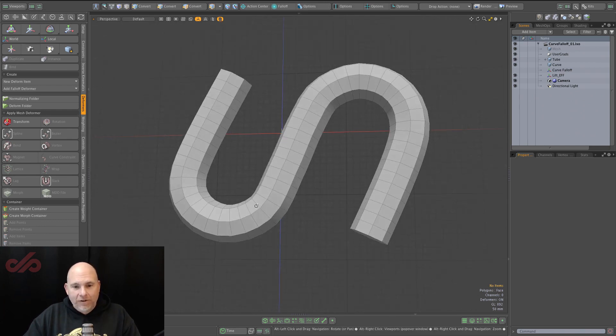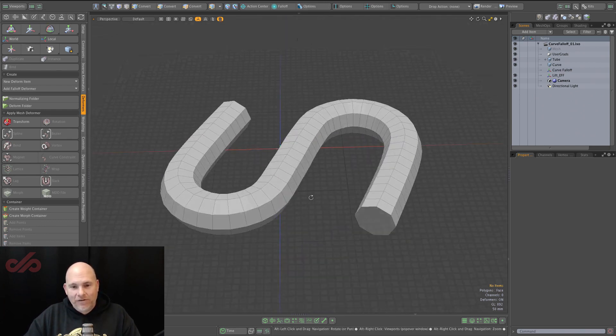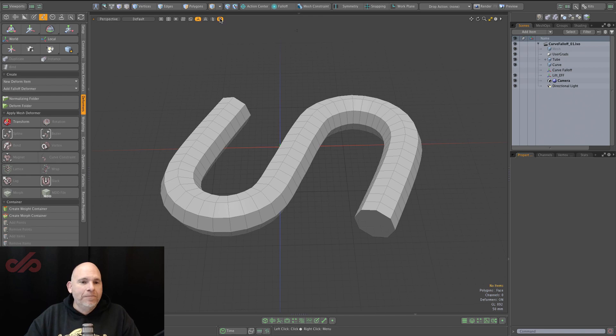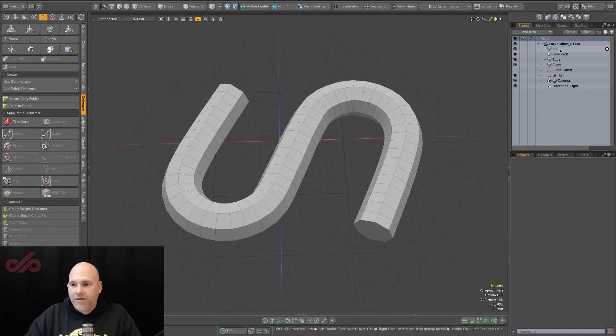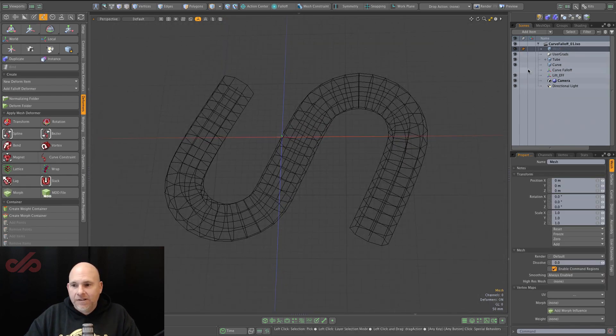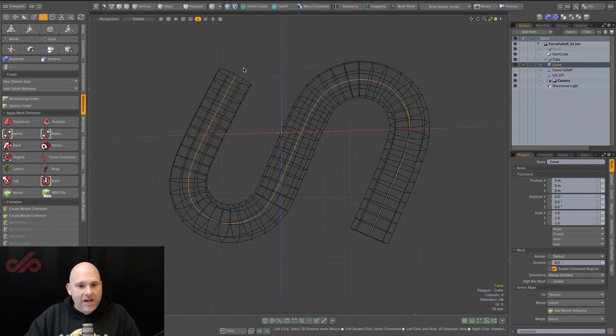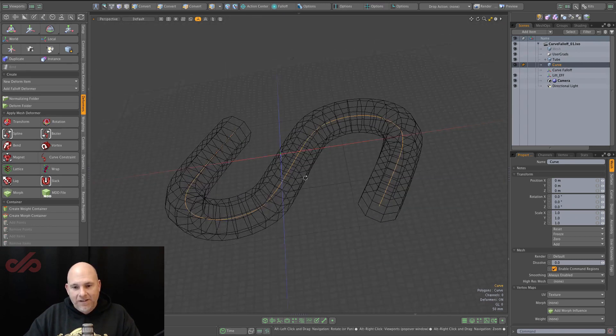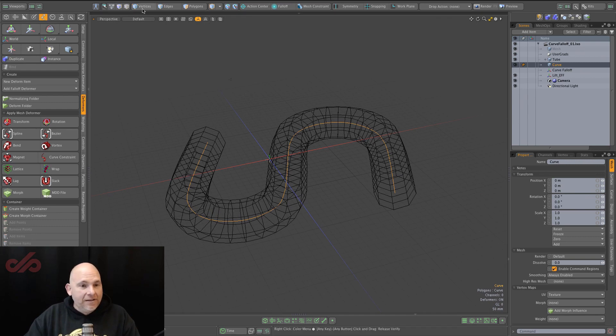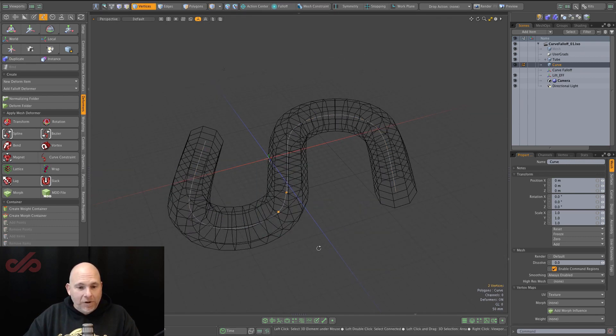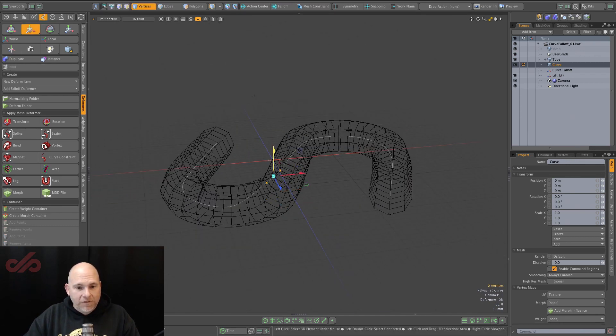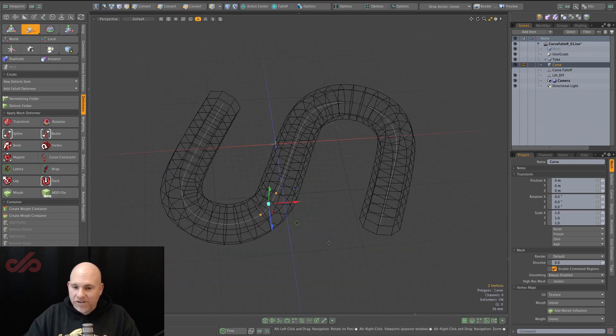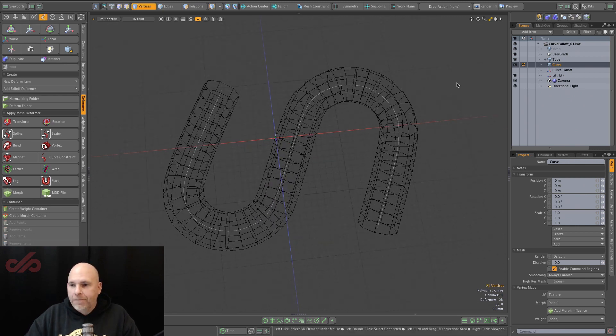So we have our little S-shaped tube here, and if I turn this off and we go here, you can see that we have a curve that is now running along the inside of this, and this is a curve that can be edited. If we wanted to, we can grab these points and we can move this wherever we want. It's just a standard modeling curve.